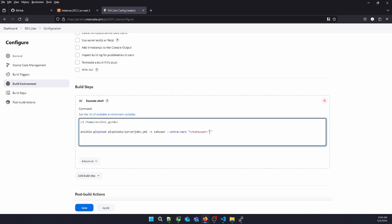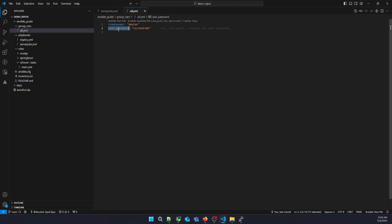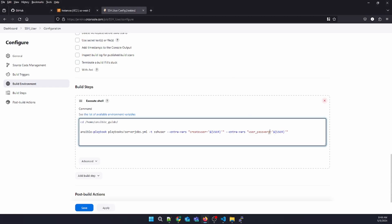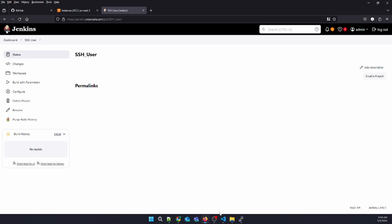I need to copy these variables and you can use dollar curly brackets for Jenkins variables. Our first variable is 'user', and let's add the 'password' section also. Change the variable to password — our job configuration is done.